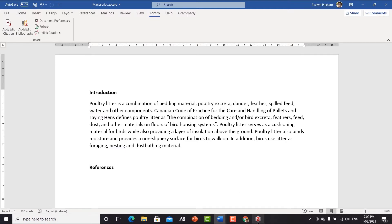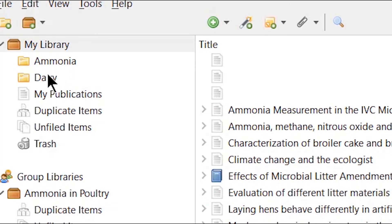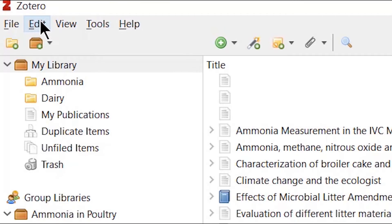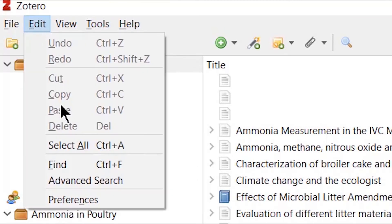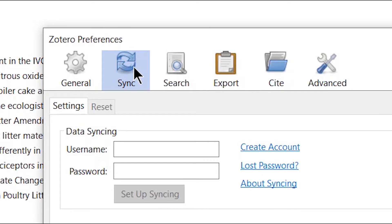Let's see how Zotero looks. This is the view of the Zotero application. It is currently showing my previous files with a library from my previous username and password. To unlink everything, go to Edit, then Preferences, then Sync, and you can see the username and password option there.